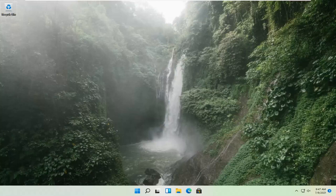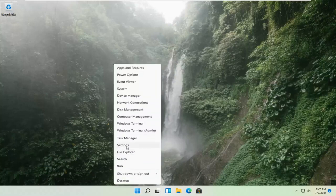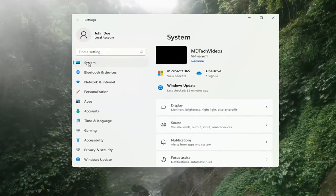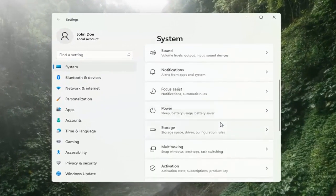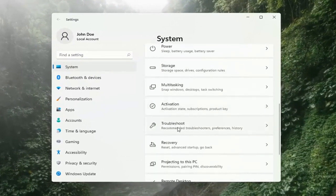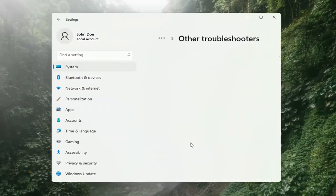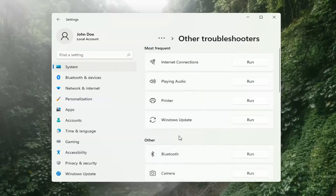And if you're still having a problem, we can go ahead and run the Windows Update Troubleshooting utility, which is built into Windows. We're going to locate it by right-clicking on the Windows Start button and selecting Settings. Select System on the left side, then on the right side go down to Troubleshooting and click on that. Then select Other Troubleshooters on the right side, select Windows Update, and then select the Run button.